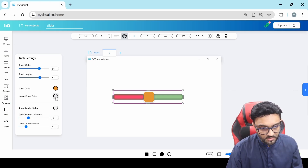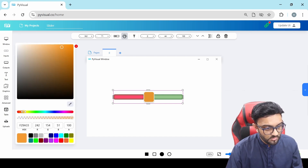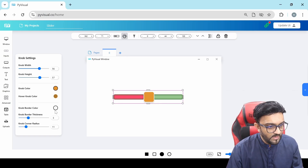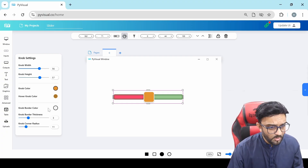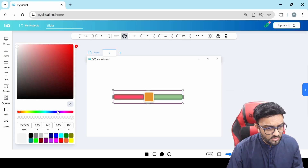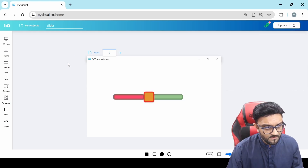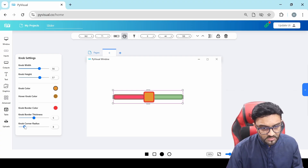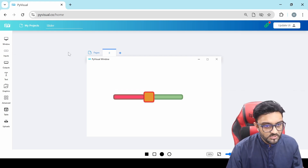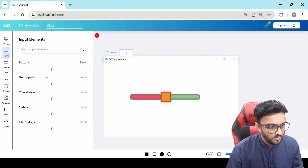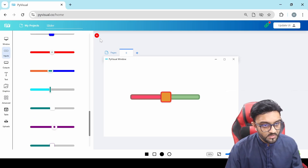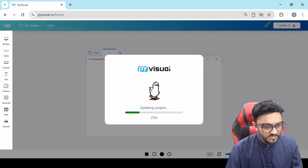Then we have the hover color as well. Let's change that to dark orange-ish — so if I hover now, you can see it becomes dark orange-ish. Then we have the knob border color — the border thickness, right now it's white, so let's change that to red. We can increase and decrease the border thickness and the corner radius. So you have a lot of possibilities — you can pretty much make any design that you require.